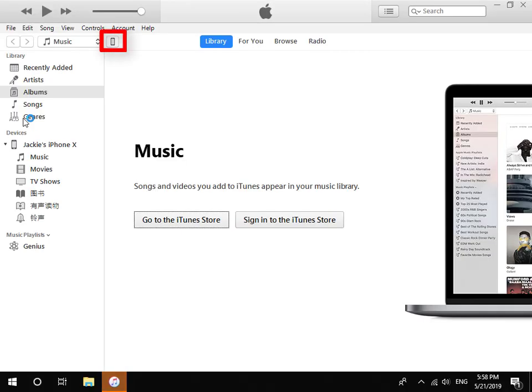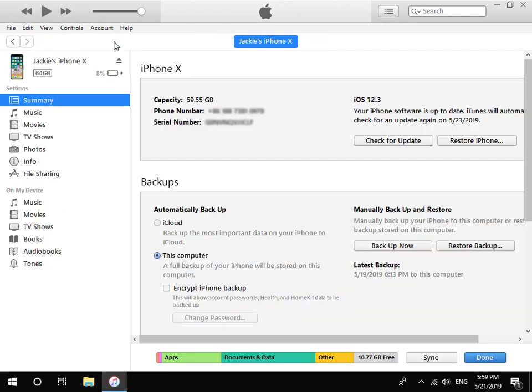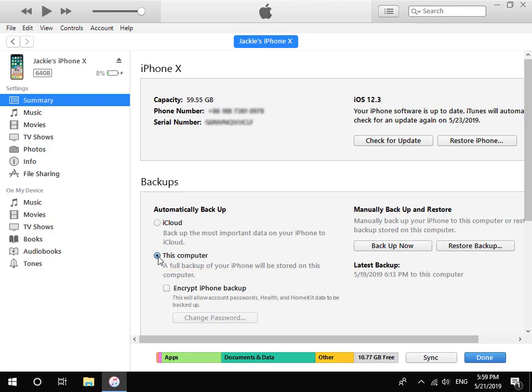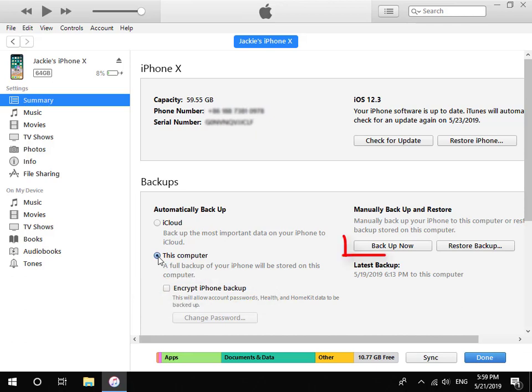Click the iPhone icon at the top left corner. Choose this computer. And make sure you have not checked Encrypt iPhone Backup. Lastly, click Backup Now button.